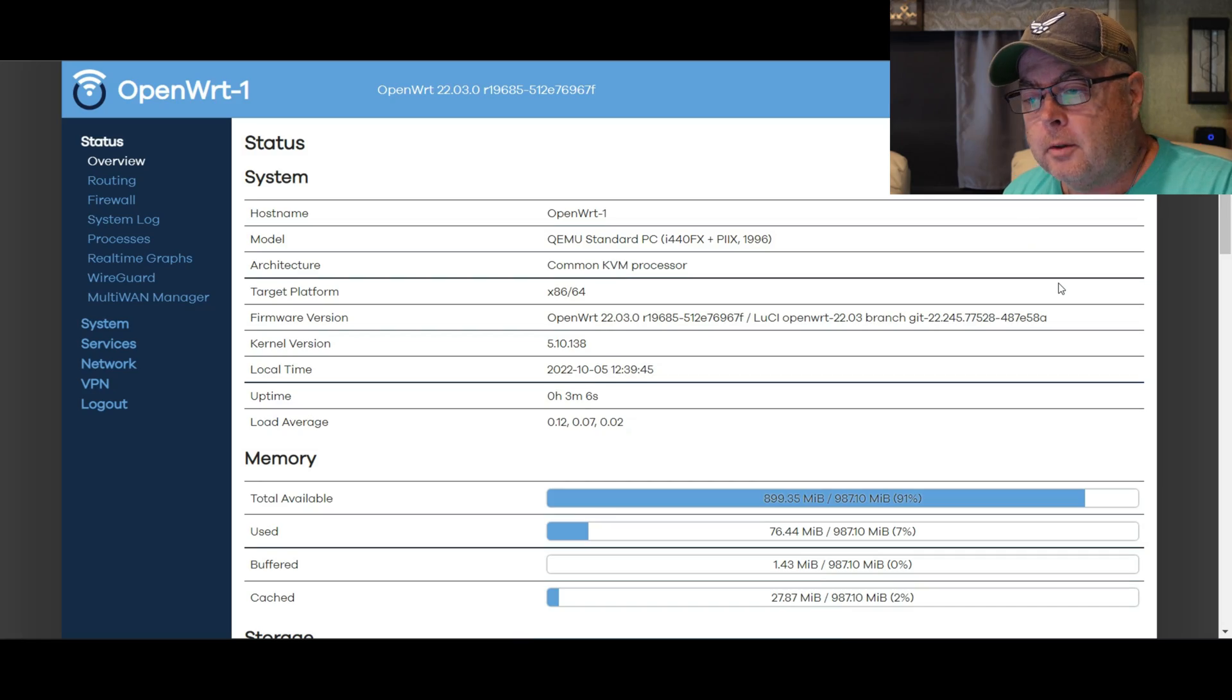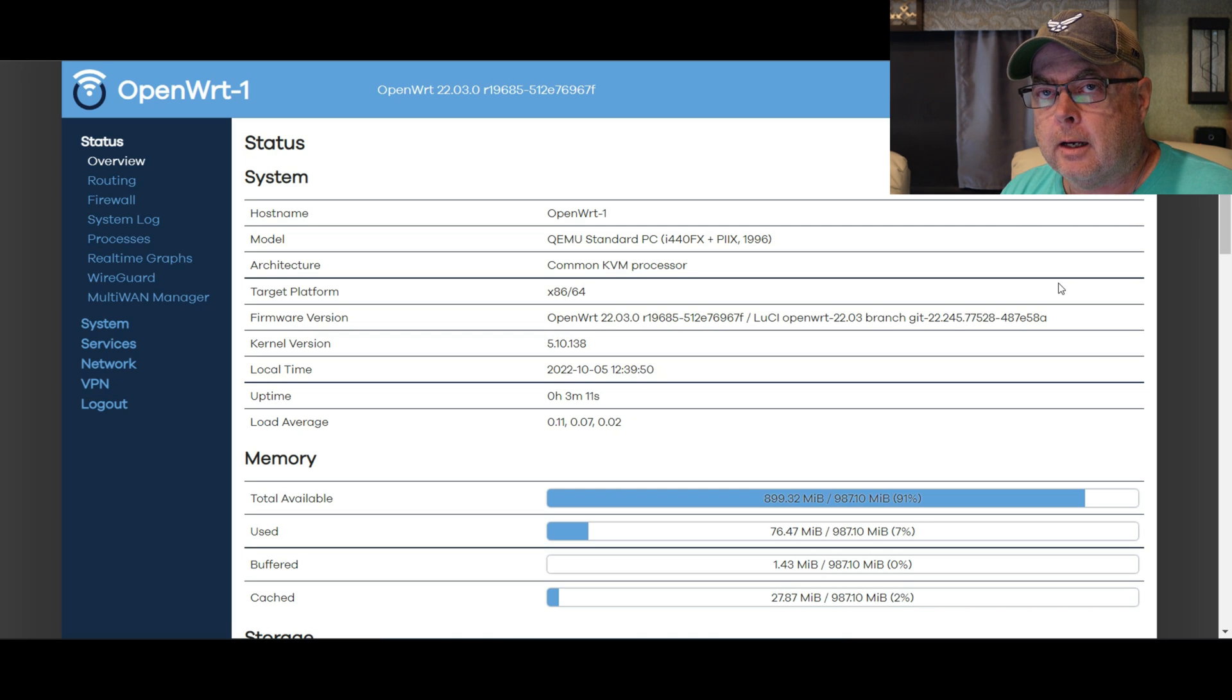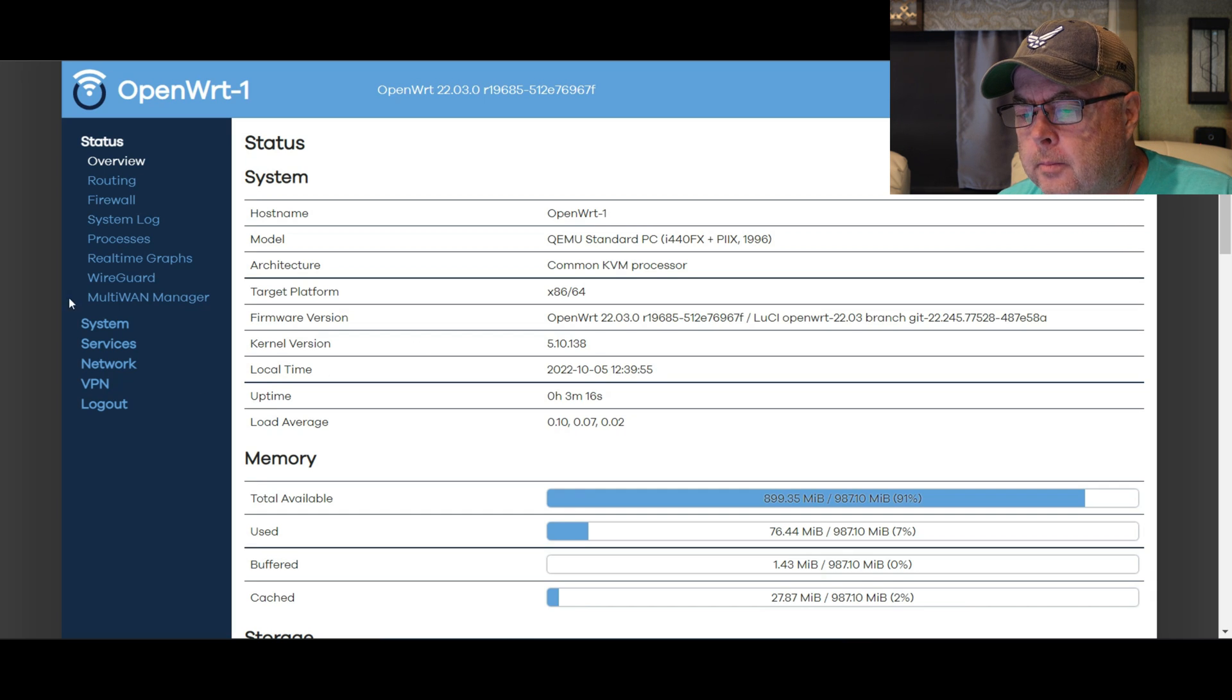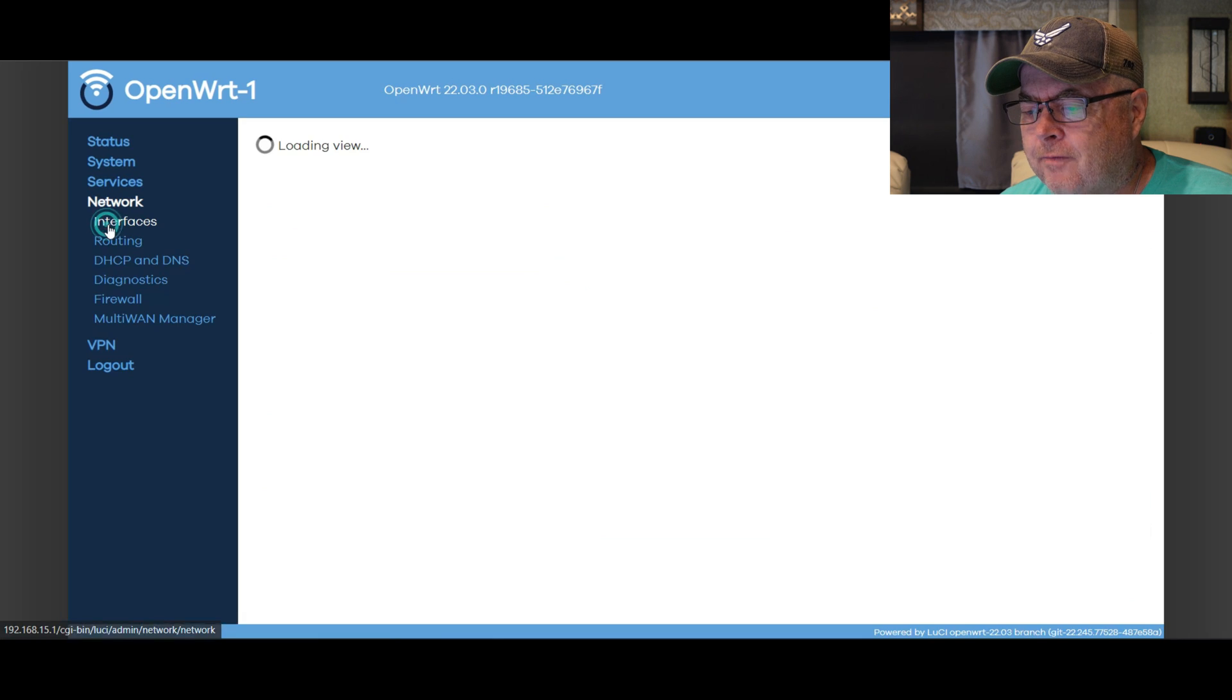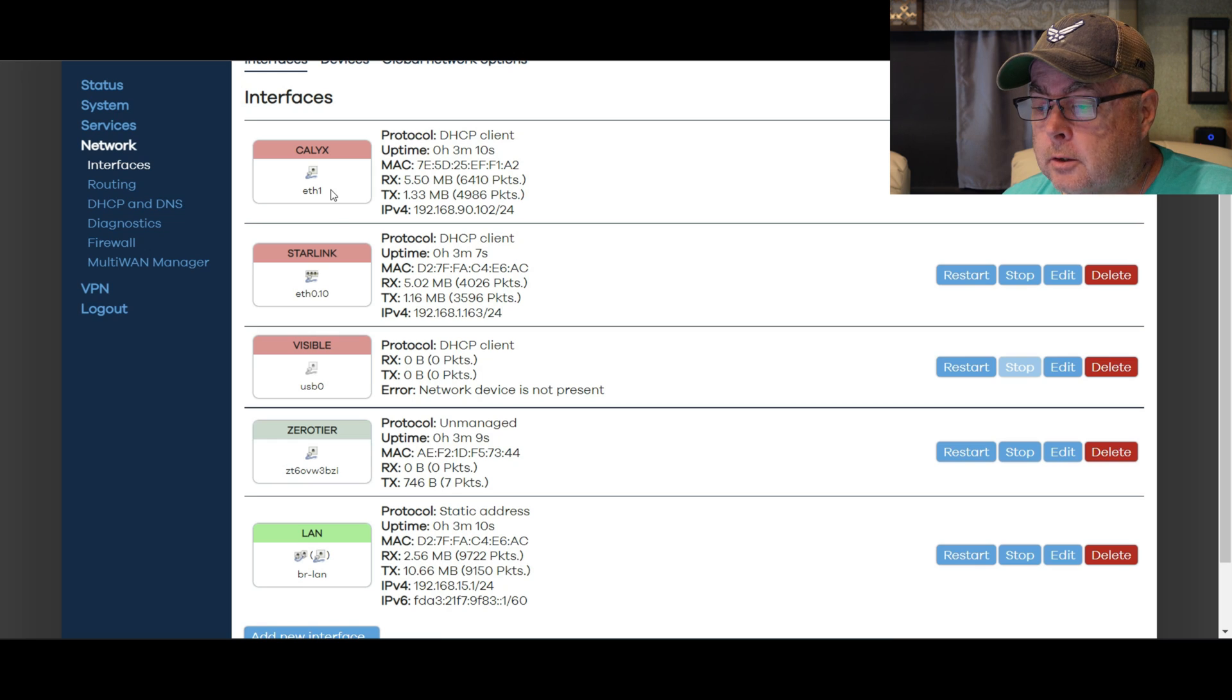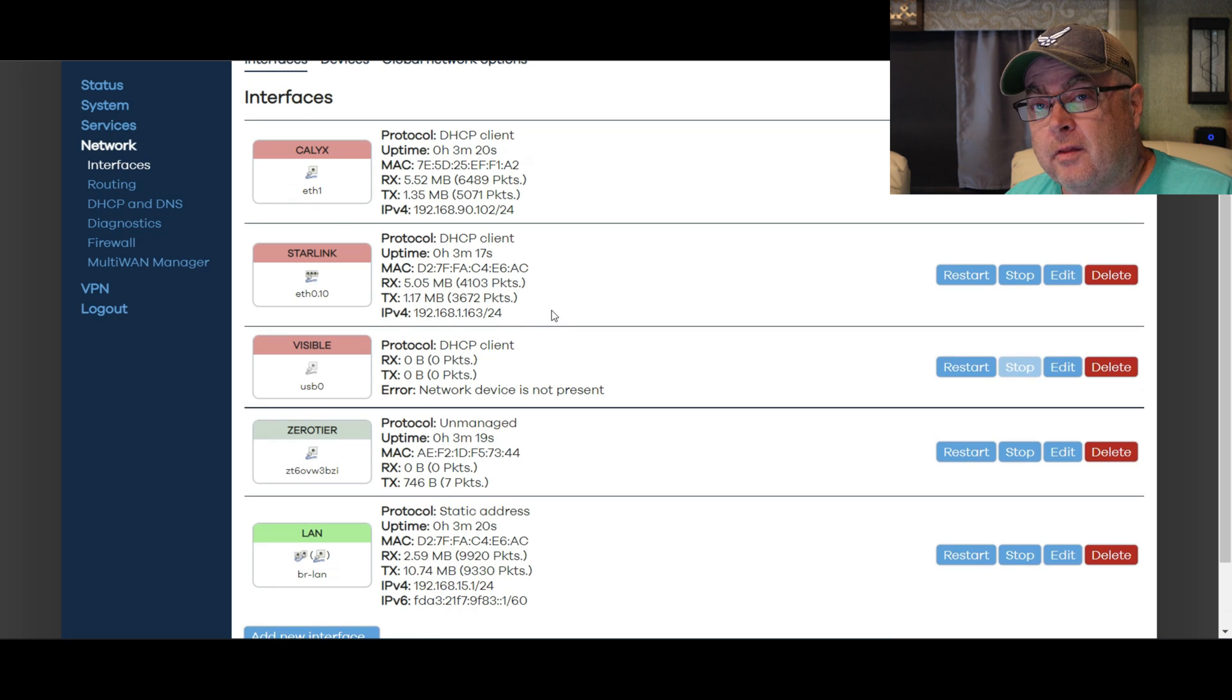We're going to go ahead and start this off just looking at our OpenWRT router. If you're not familiar with the OpenWRT router software I did a video on that a couple months ago, go check that out. We're just going to look at this real quick because I'm going to show you what I got going on. Right now I'm going to go down to network interfaces.